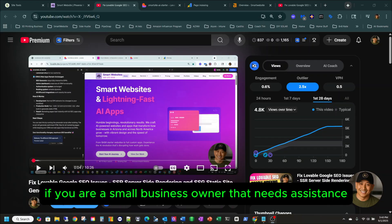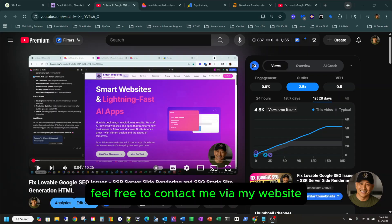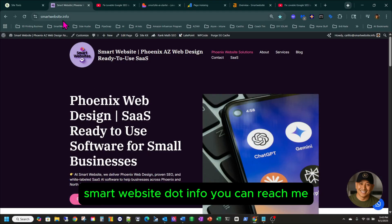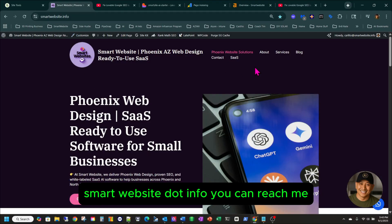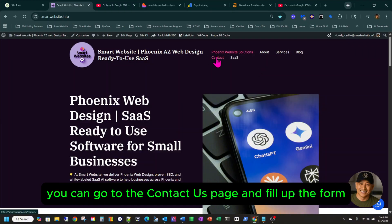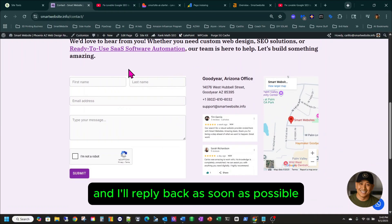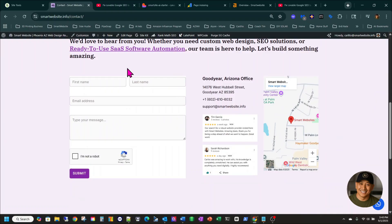If you are a small business owner that needs assistance, feel free to contact me via my website — smartwebsite.info. You can go to the contact us page, fill up the form, and I'll receive it and reply back as soon as possible.